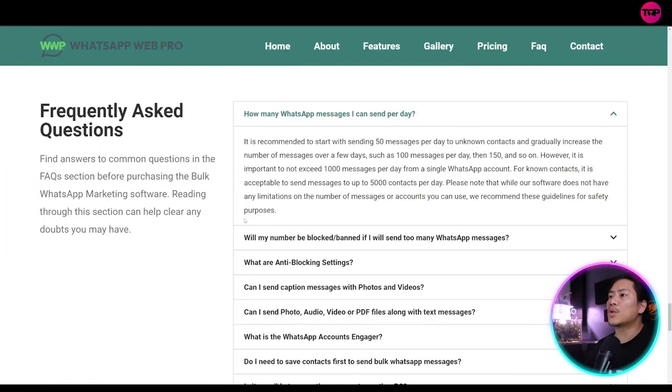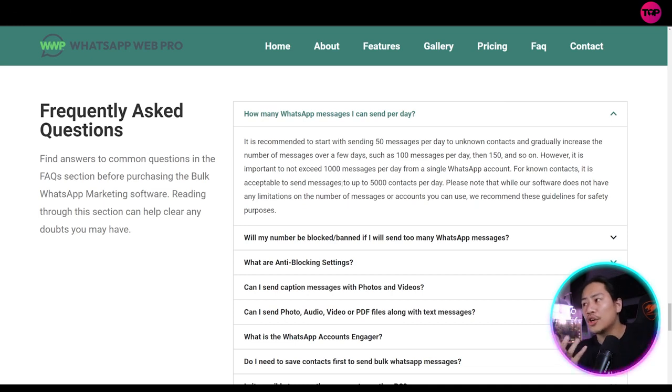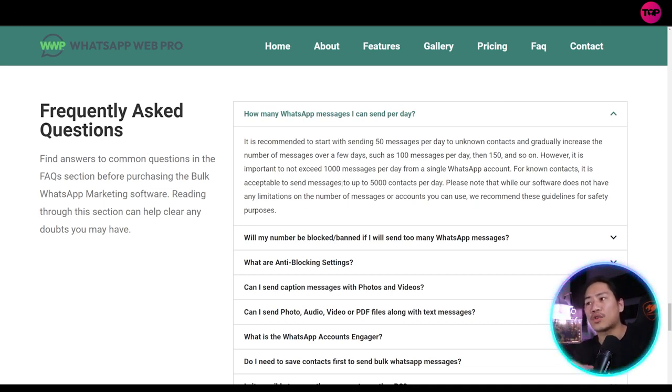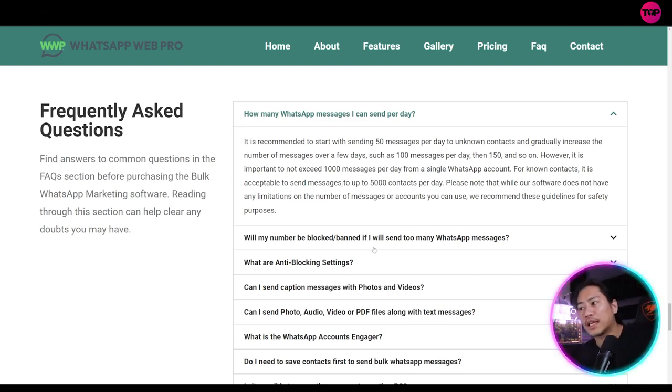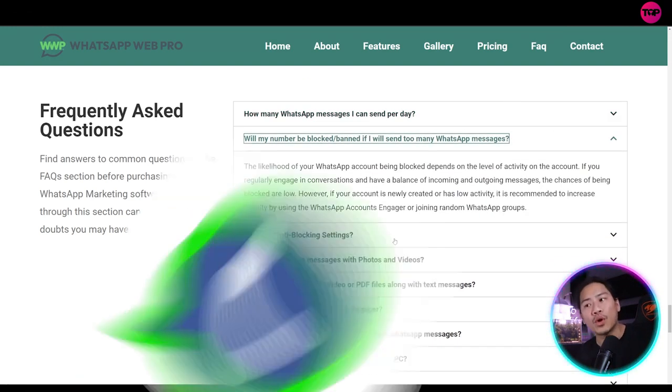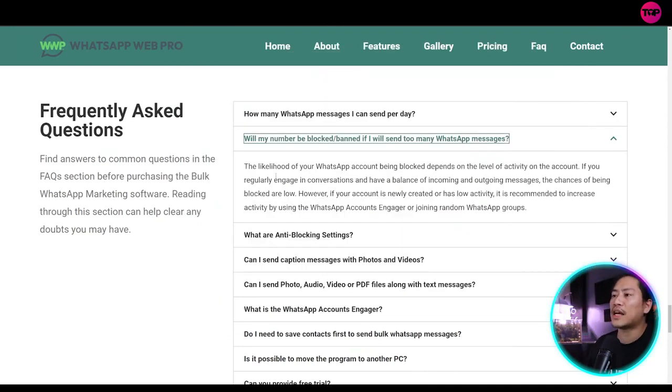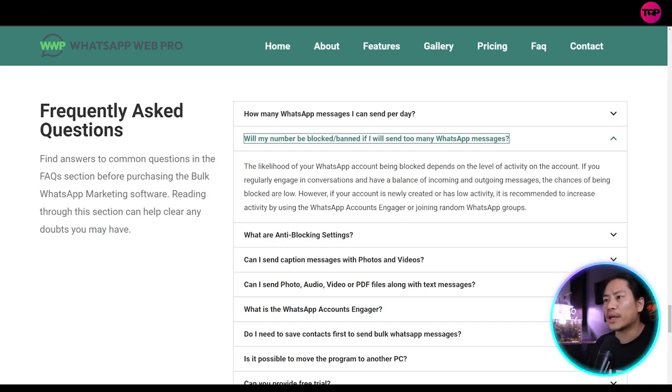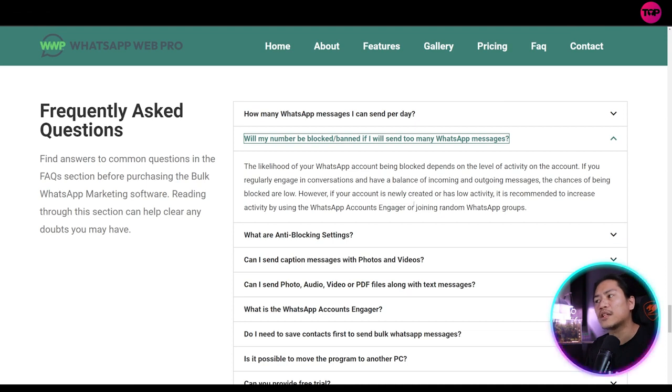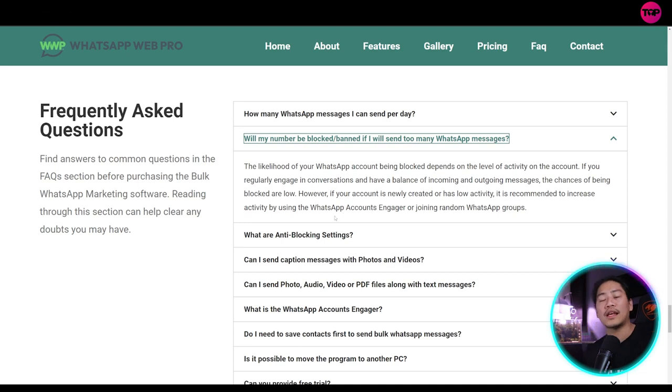So how many WhatsApp messages can I send per day? It is recommended to start with sending 50 messages per day to unknown contacts and gradually increase the number of messages over a few days. Now, will my number be blocked or banned if I will send too many WhatsApp messages? So the answer to that is the likelihood of your WhatsApp account being blocked depends on the level of activity on your account. Or if you regularly engage in conversations and have a balance of incoming and outgoing messages, then the chances of being blocked are low.